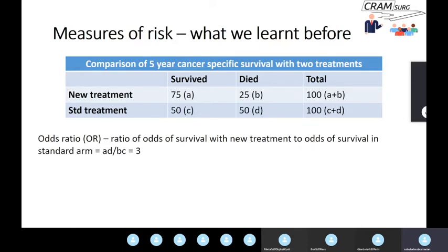Odds ratio is not a measure we would advise using in a cohort study or a randomized control trial. Ideally, you use odds ratios where there's no other option, i.e., a case-control study.